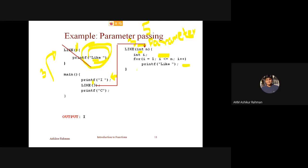If you have a call, you can pass the value. That is very important to understand. If you call it: i equals to 1, i less than or equals to 3, i plus plus — you can print exactly 3 times. You can print three lines. The parallel lines are the execution. Now I am going to call the parameter. This is the argument.